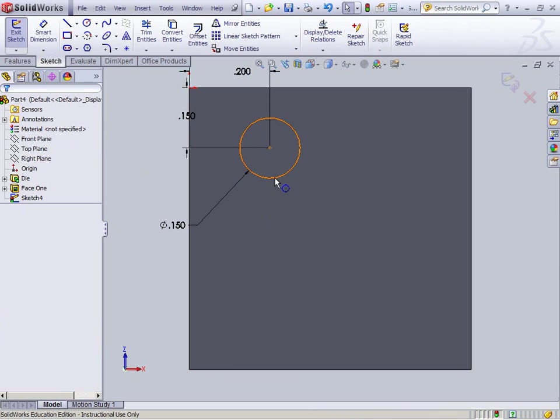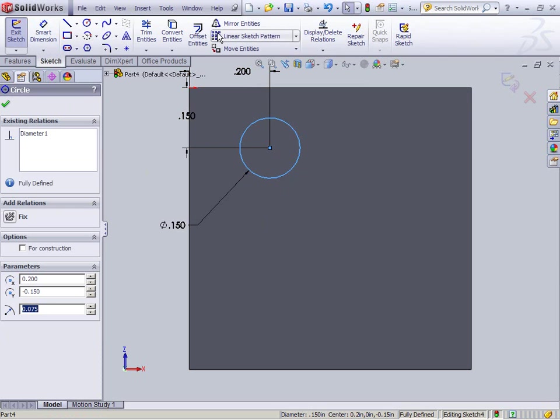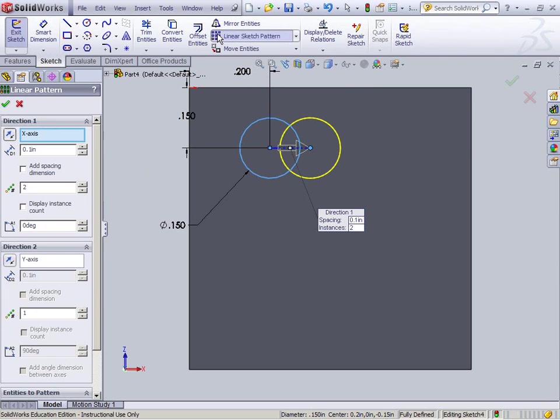Now what I'm going to do is I'm going to click that itself and I'm going to say I'm going to create a linear sketch pattern. So it's going to take this sketch and it's going to make it move.